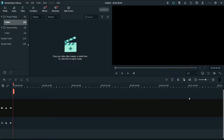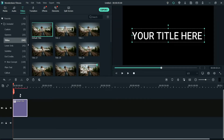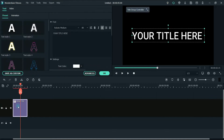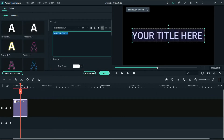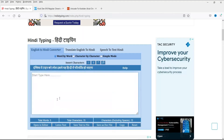First let me show you the problem with Hindi font in Filmora. Let's take an example of a title and type in some Hindi words. You can see that the words are not proper and they are broken. We cannot use this kind of broken words in any video.